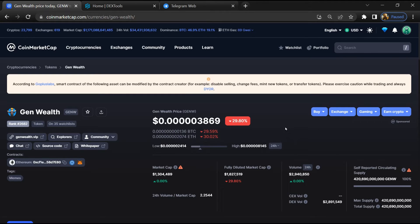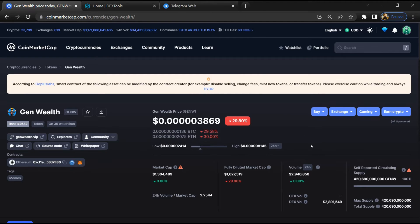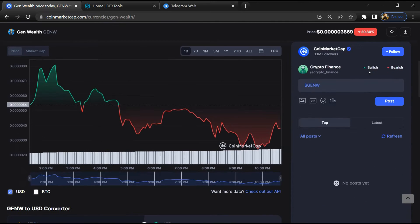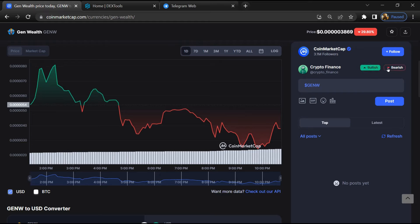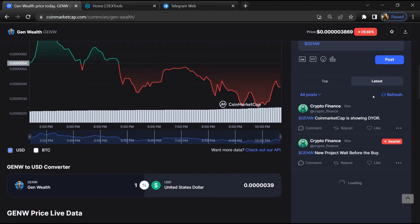First, you will open this token on CoinMarketCap and here you will check public comments like bullish and bearish comments. Now here you can check every comment in detail.